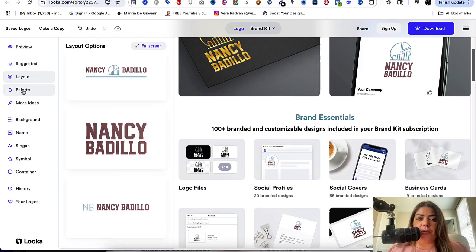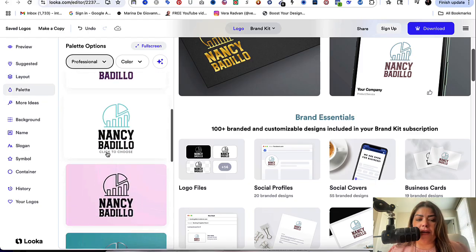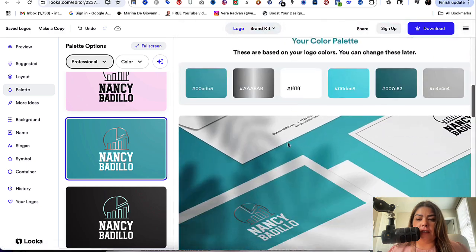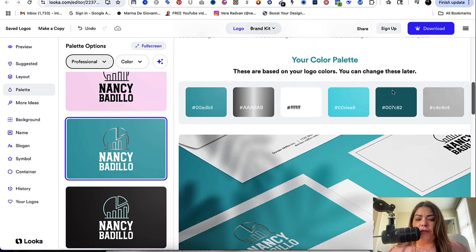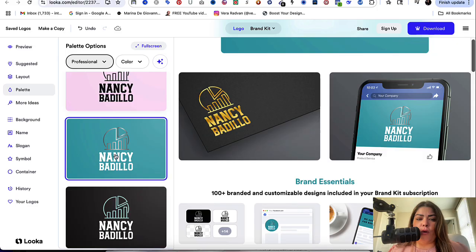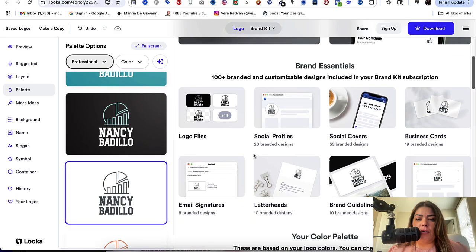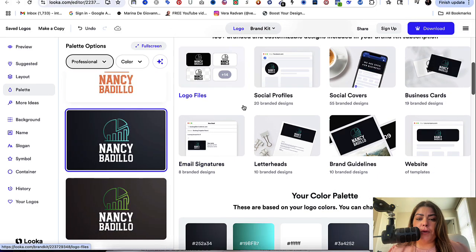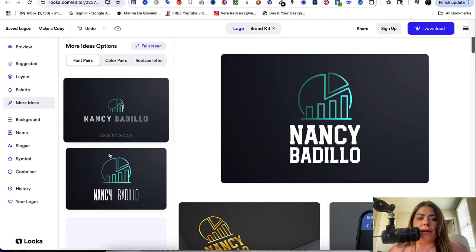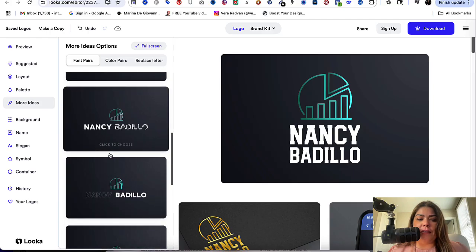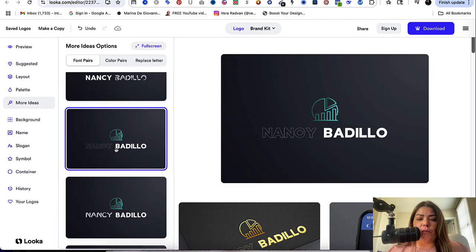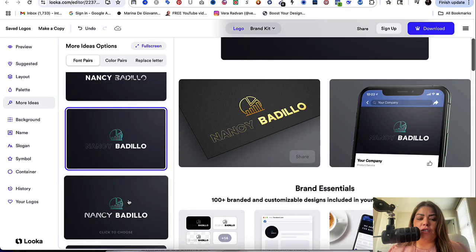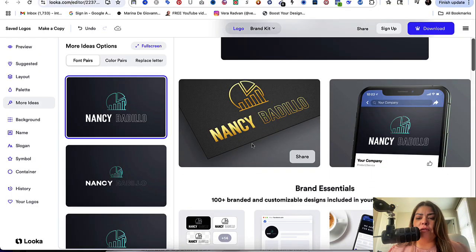And then you could go to palette and here it gives you different palettes, different colors. Look at this. It gives you the color palette here. If you want to look at it and see, would that work for you? Look at this. It gives you so many options. It's pretty incredible, I believe, because this is going to help so many people. And you could go to more ideas if you want more ideas. And it just keeps giving you more and more ideas for you to kind of try out and look at and see, do I really like it?